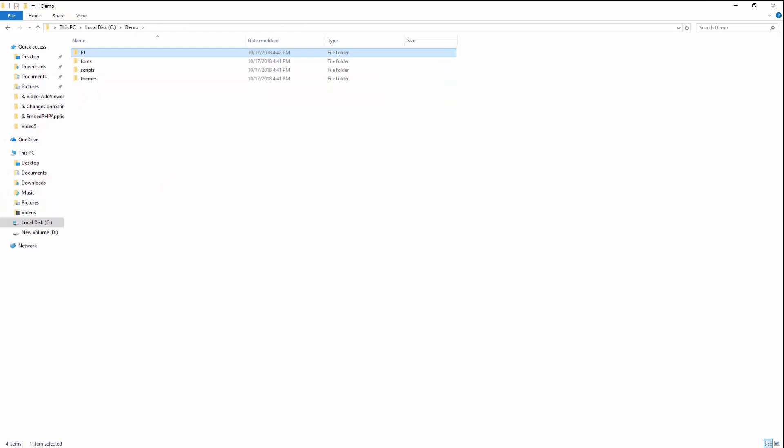Now create a new PHP file with any name; I'm going to name it index.php and place it under the demo folder. Let me open this folder from Visual Studio Code.